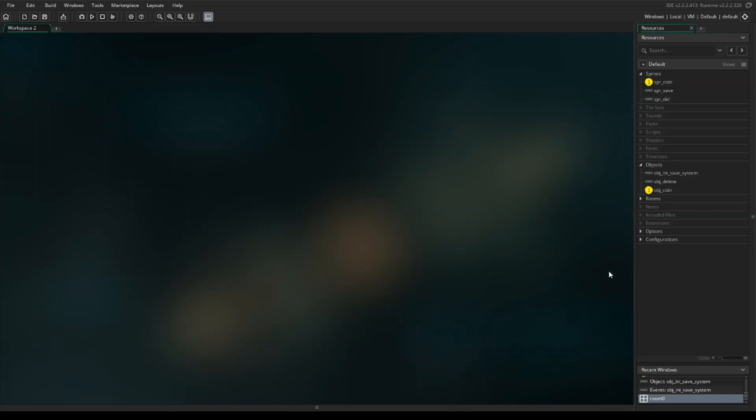Hello everybody. Today I'm going to be showing you how to do some file I/O using INI files in GameMaker Studio 2. INI files are a really cool tool to know how to use. You can do things like unlock systems, achievement systems, cosmetic unlocks, and level systems where you unlock levels using INI files.